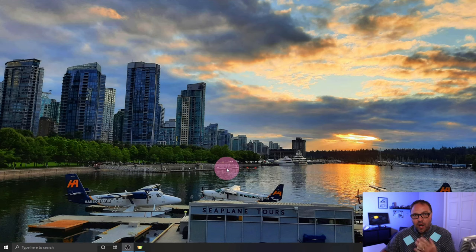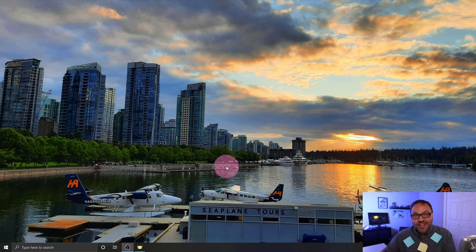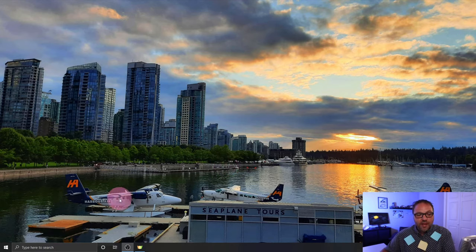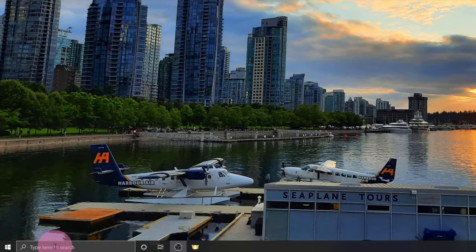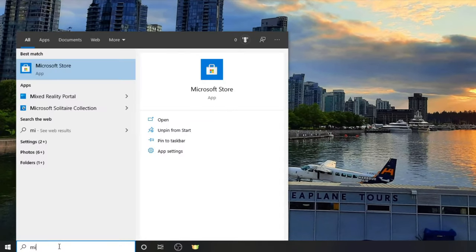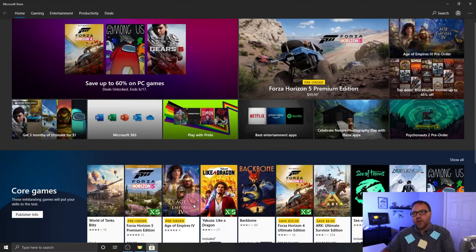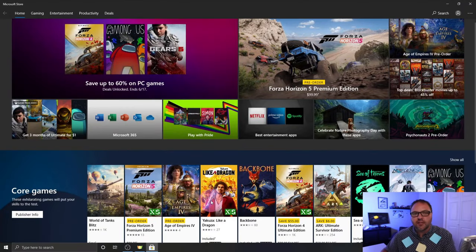All right, so here we are on my Windows 10 desktop. If you don't have Sticky Notes already, you can download it for free from the Microsoft Store. To get to the Microsoft Store, just go to your search bar here at the bottom and start typing in Microsoft Store, and it should come up under best match right here. You can left-click on that with your mouse and that'll load up the Microsoft Store for you.